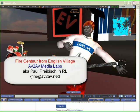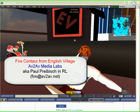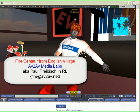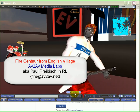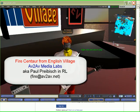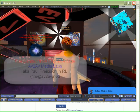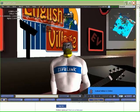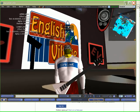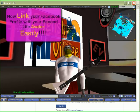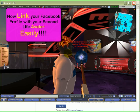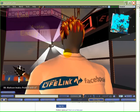Hello everybody, my name is Fire Centaur from English Village and Second Life Link for Facebook. My real name is Paul Prabish and I'm coming to you live from English Village, playing a nice little tune at our English Village nightclub. Today I wanted to show you quickly our new authentication technique for Second Life Link for Facebook, and hopefully this new technique will speed things up for you when you're registering for our application.